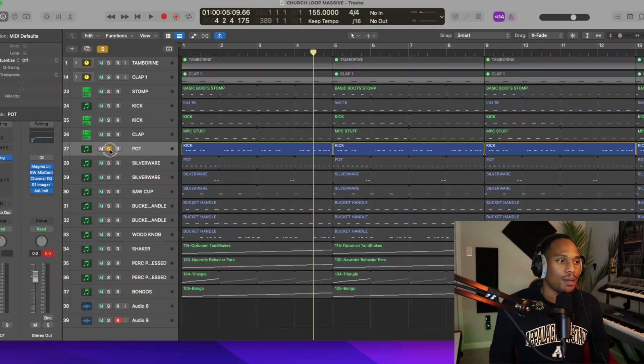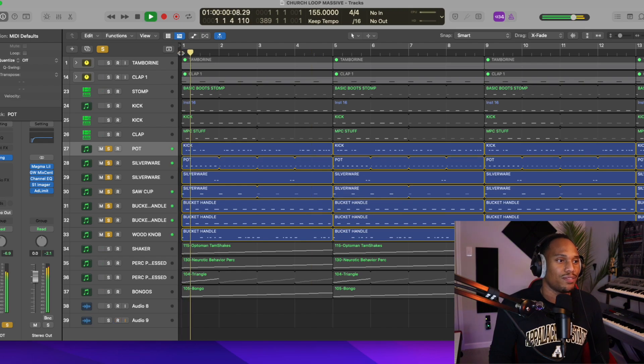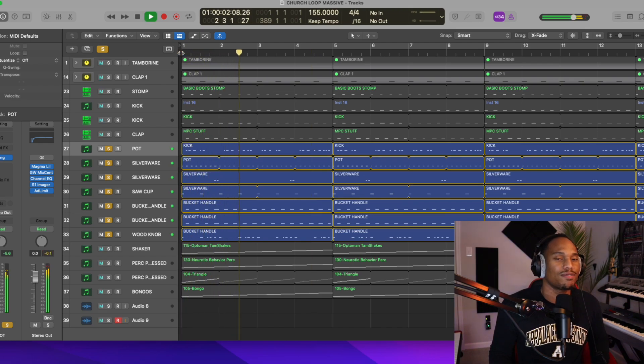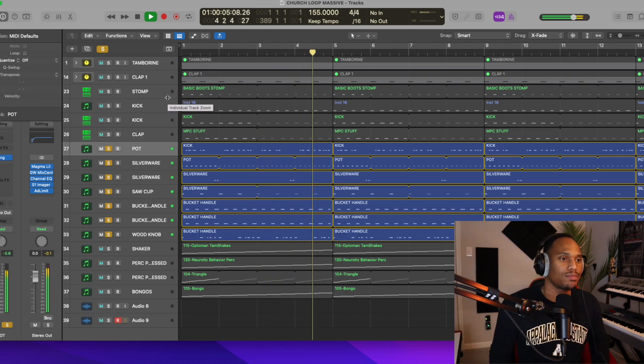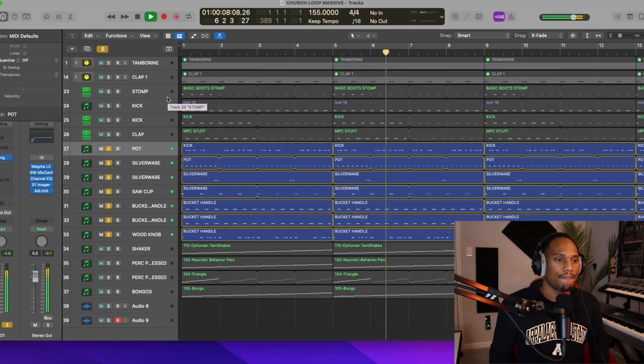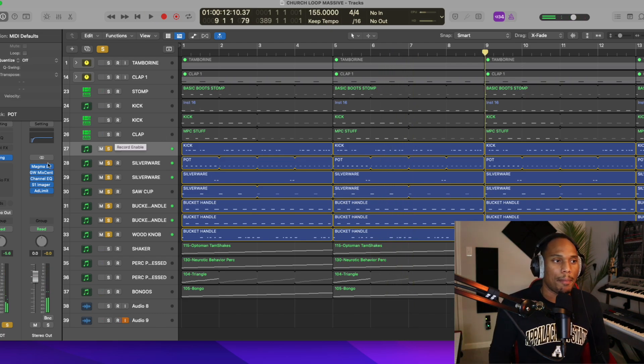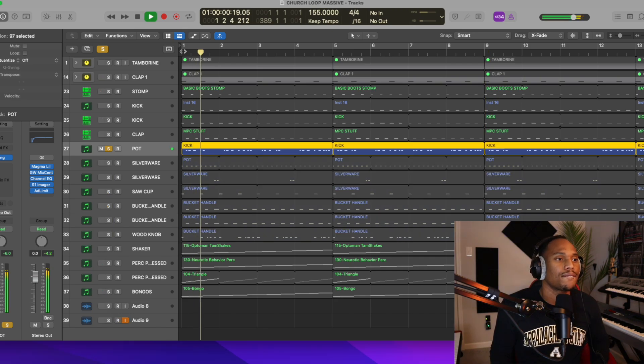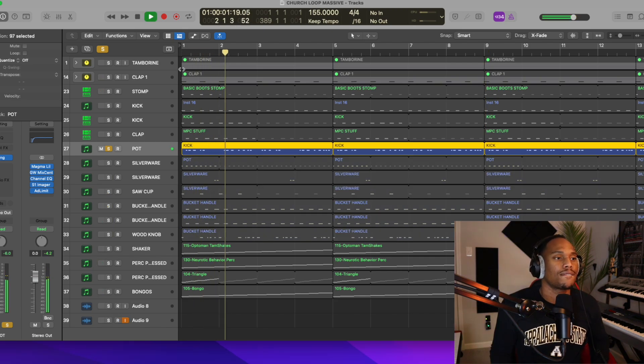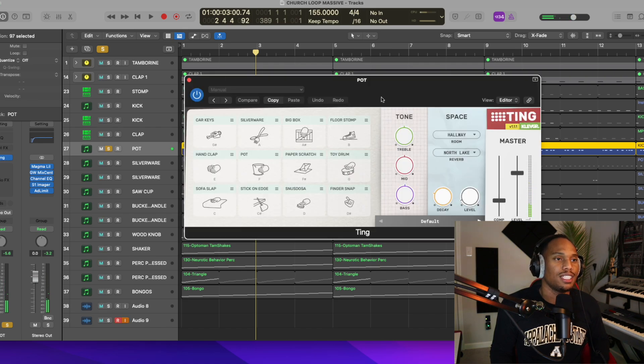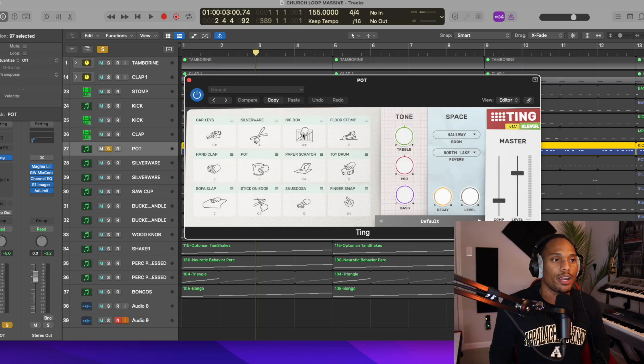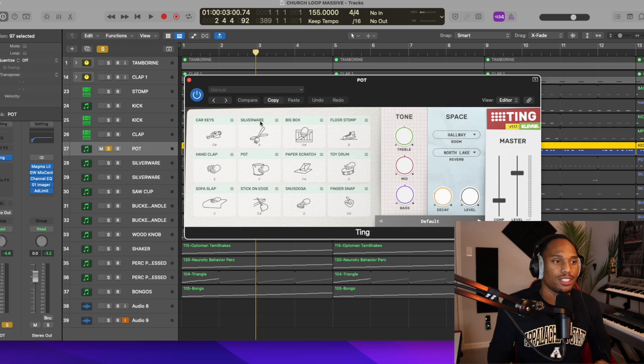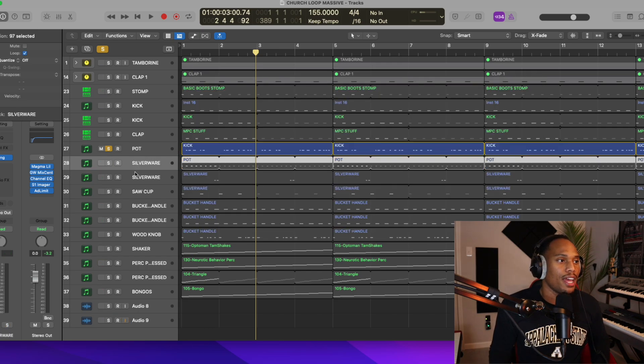If you listen closely, I'm using some pots and pans and some interesting sounds. So check this out. And I'm gonna tell you what sound library this is as well. And I played all of this out on my MIDI keyboard. Again, all I'm doing is just variation. Now this pot sound that I'm using, the VST is called Ting. It has a bunch of interesting sounds in here. We've got like silverware, big box and stuff like that, finger snaps. I'm using Ting for that.